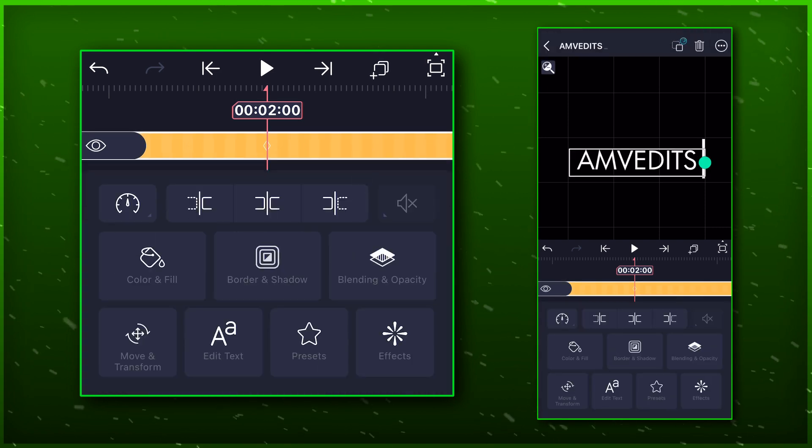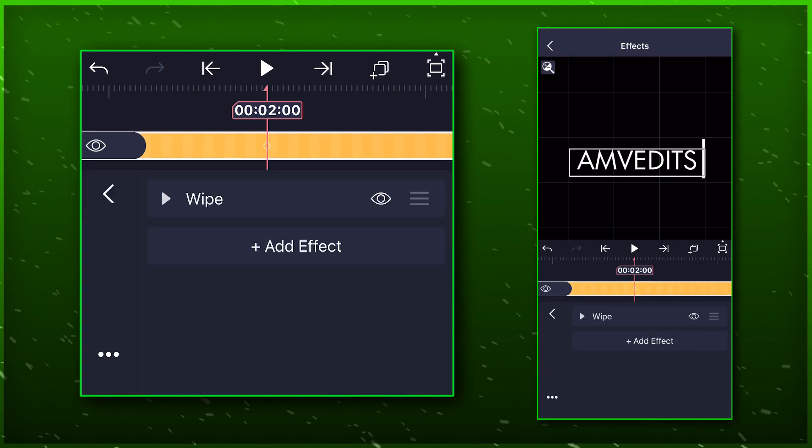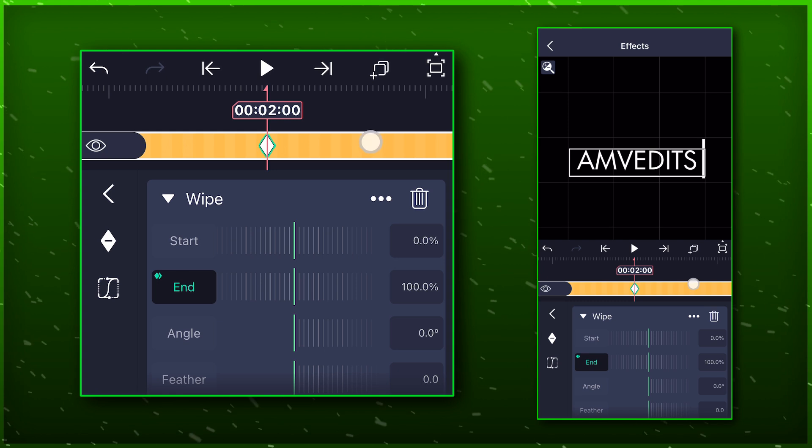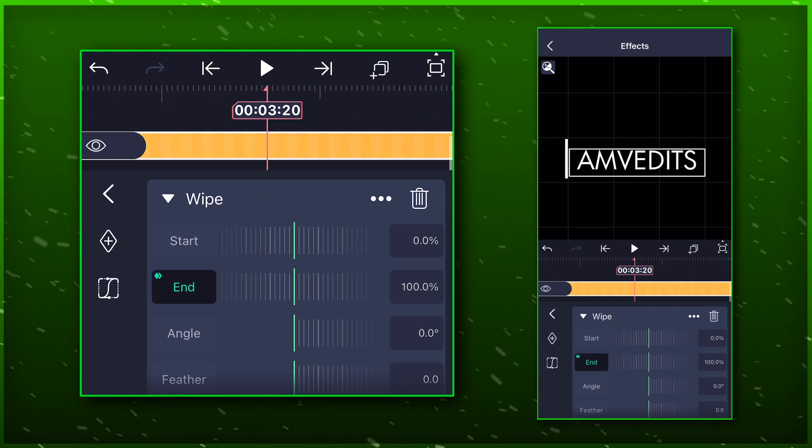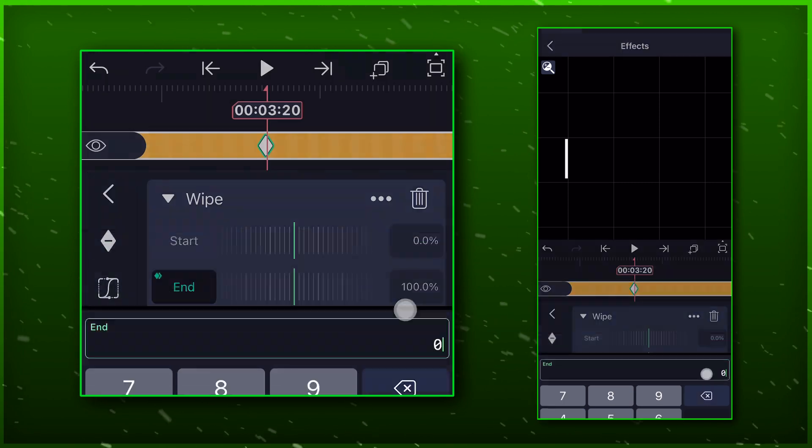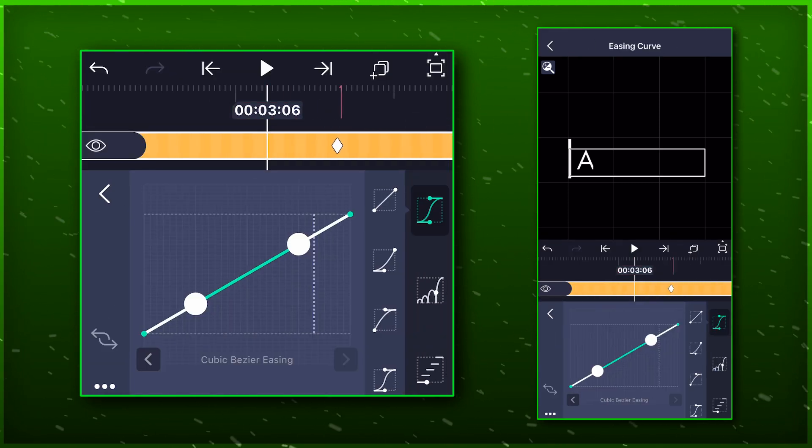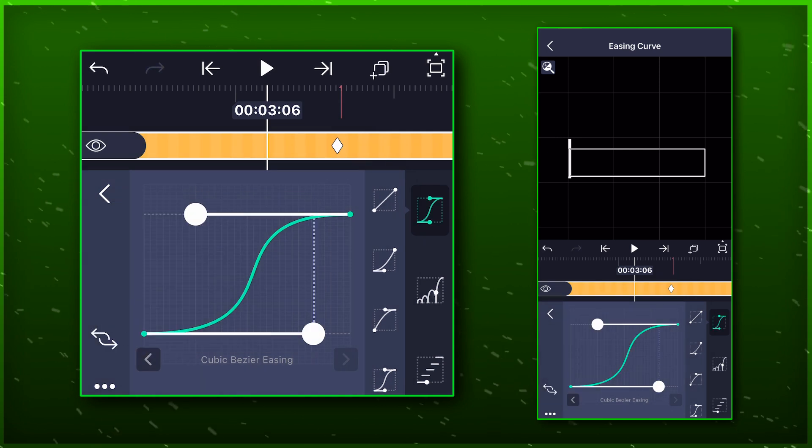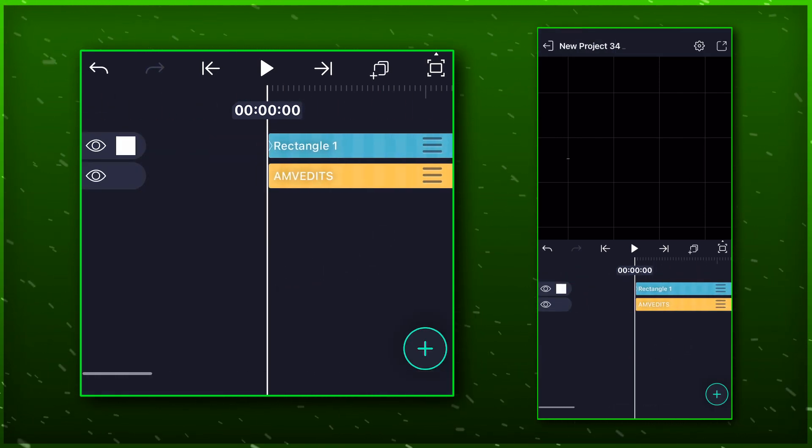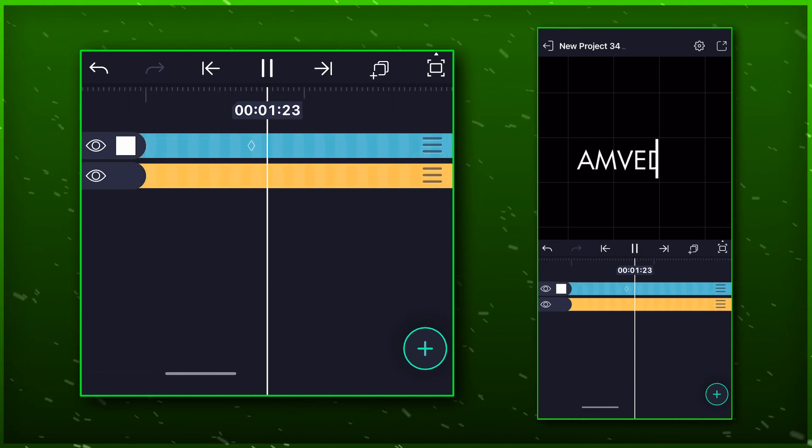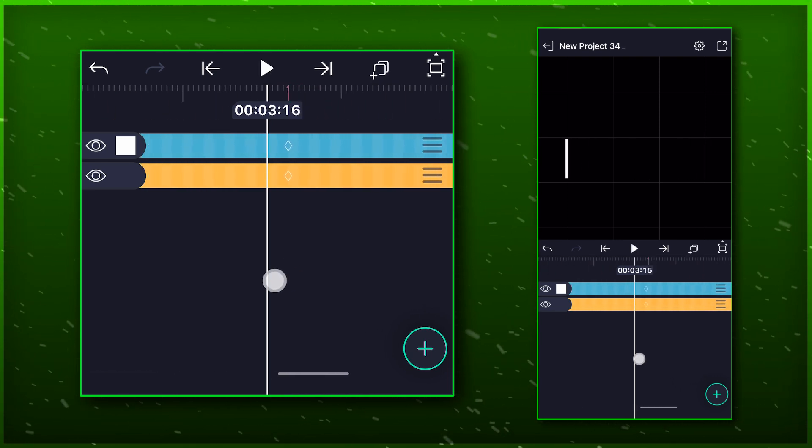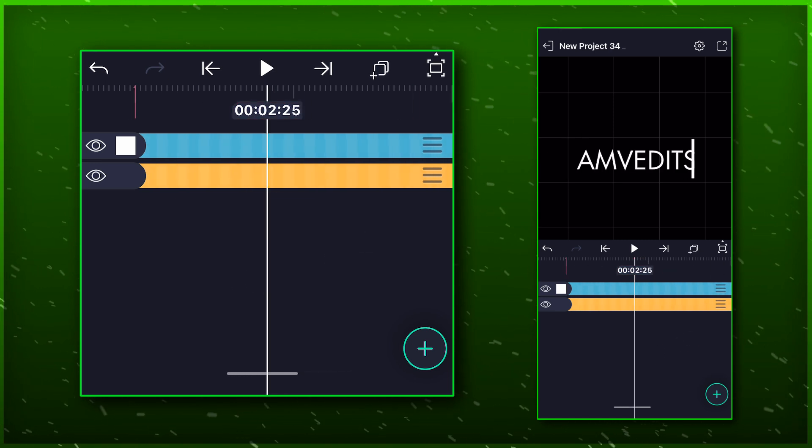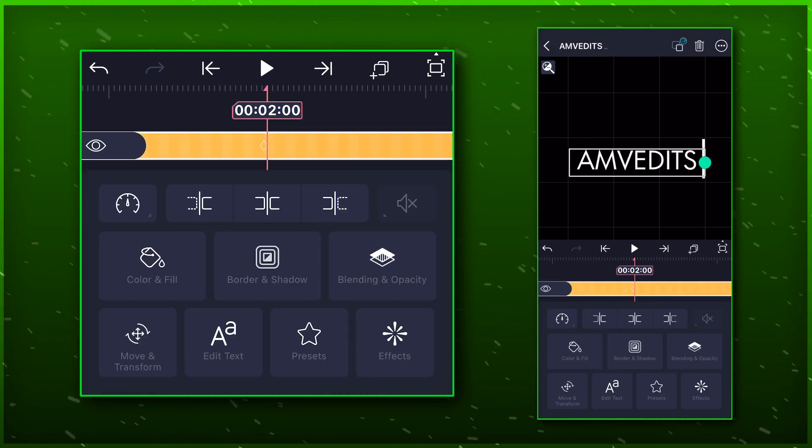Go back to the same marker and select the text layer. Choose the end option and bring the value to 0 again, and then paste the same graph again. We are halfway through the animation. Now we are going to do the same steps but on new text layers.